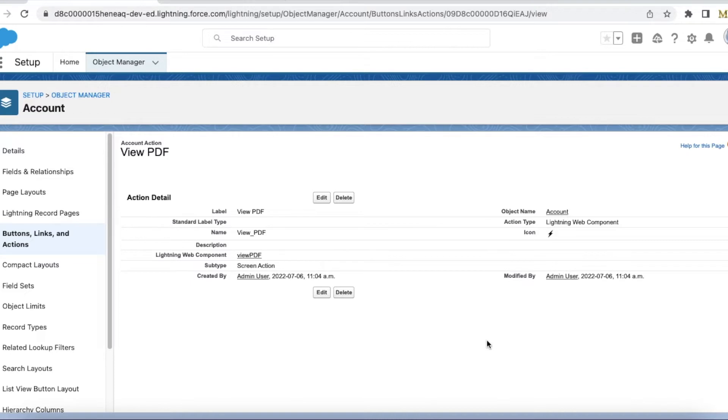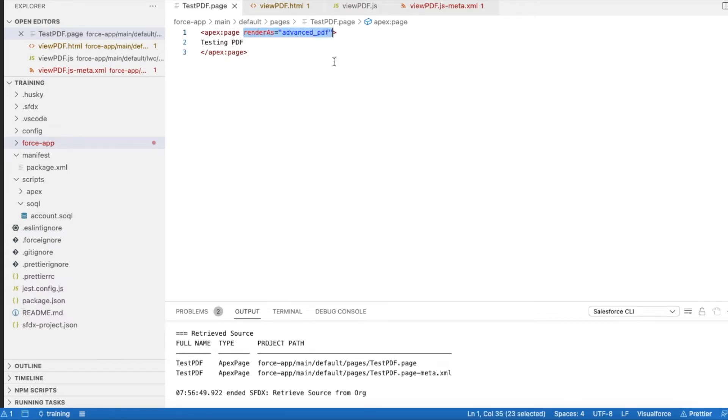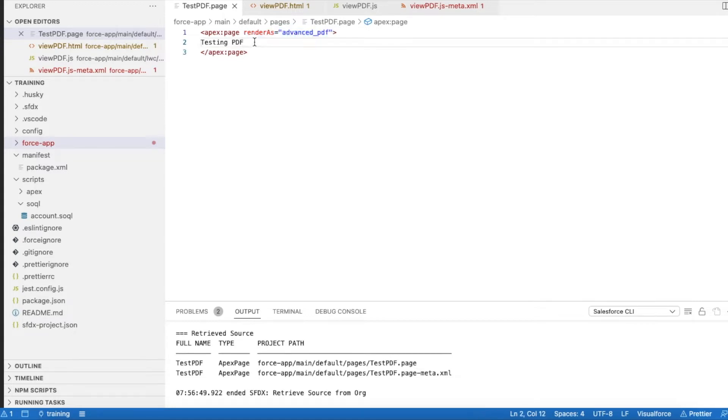First, what I have done is I created a simple Visualforce page and then I'm rendering that as PDF. You can also render as just PDF or advance PDF. And then I have sample content.